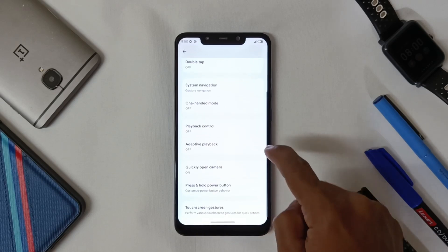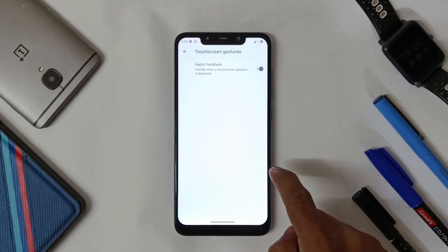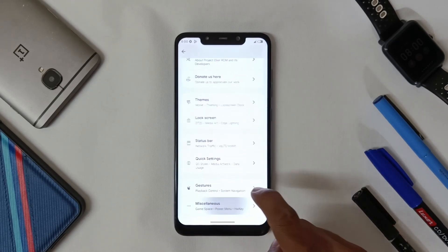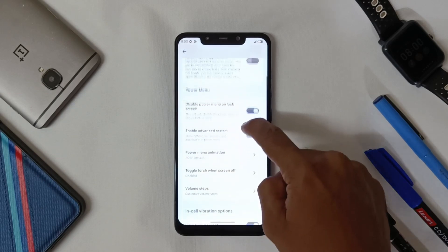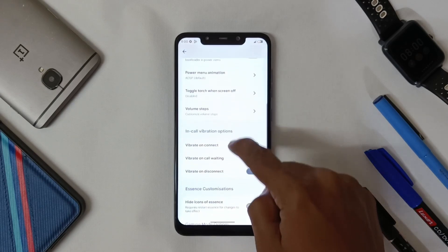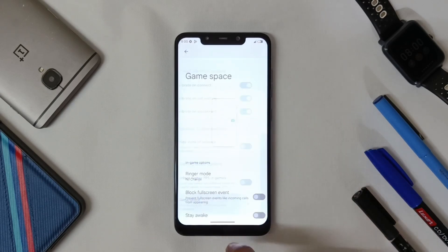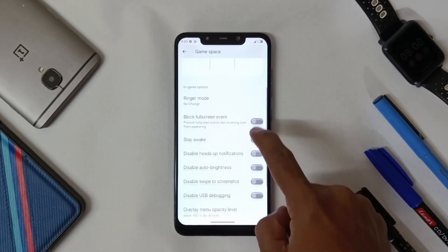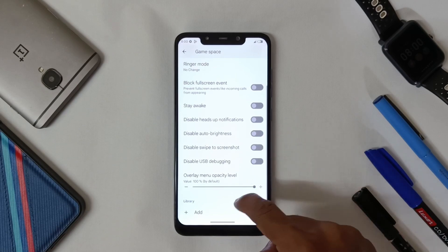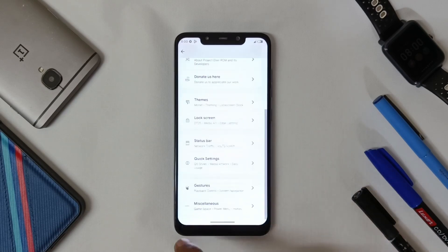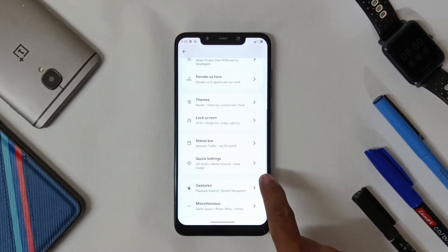In Gestures you can change your navigation gesture, playback control, and haptics. In Miscellaneous you get options for advanced reboot and Game Space, where you can add games and change settings as per your preference.